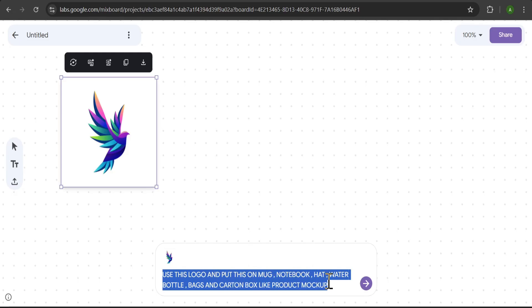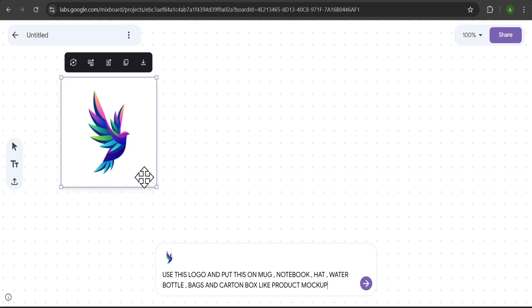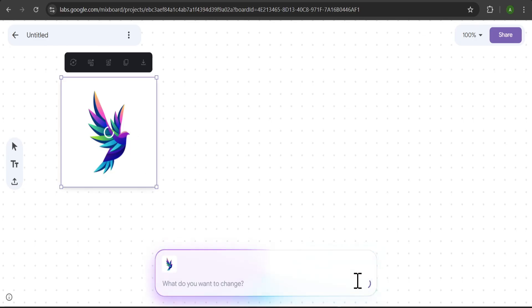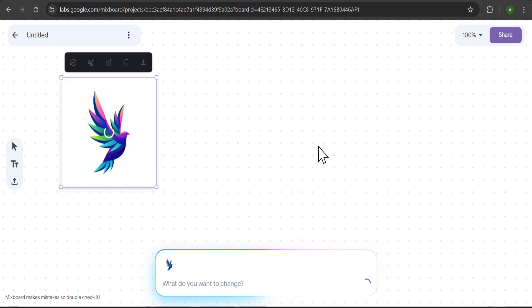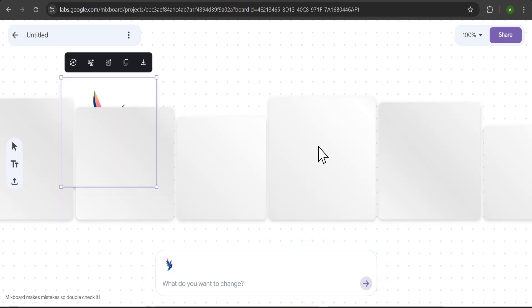Here, I just uploaded a logo image and then gave it a prompt. Use this logo and put this on a mug, notebook, hat, water bottle, bags, and carton box like a product mockup. Let's see what it comes up with.